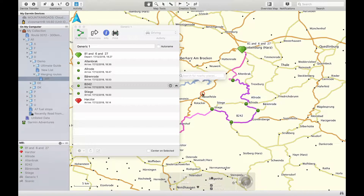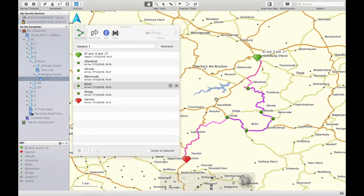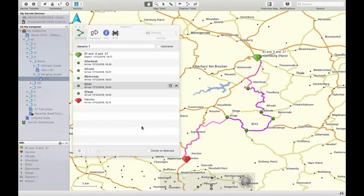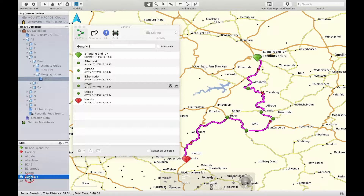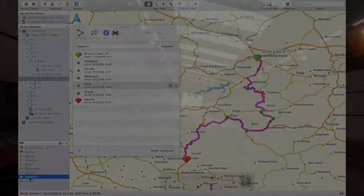So that was it — a quick guide on how to merge two or more routes using Garmin Basecamp. If you like this video give it a thumbs up. If you want to see more of this type of video click on the subscribe button. Thanks for watching, ride safe and see you next time. Bye.